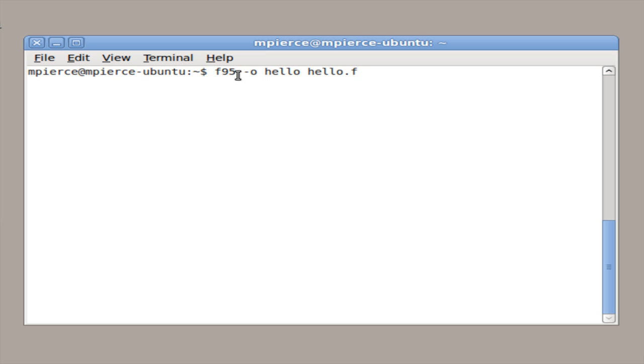It'd be like F95 minus O, your executable name you want, and then your source file.